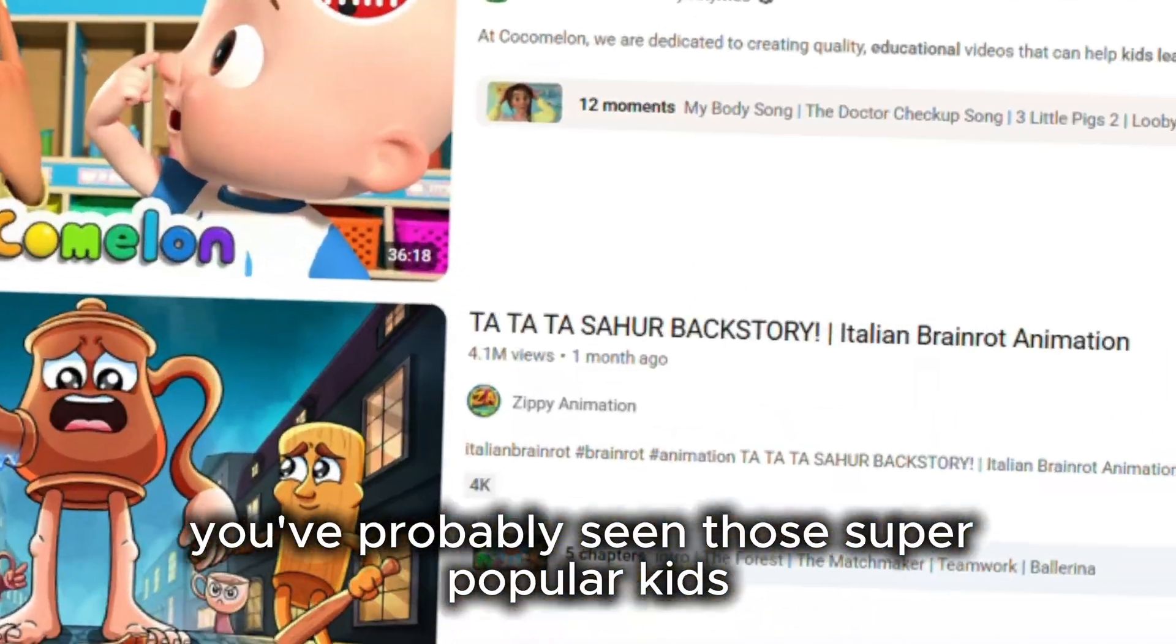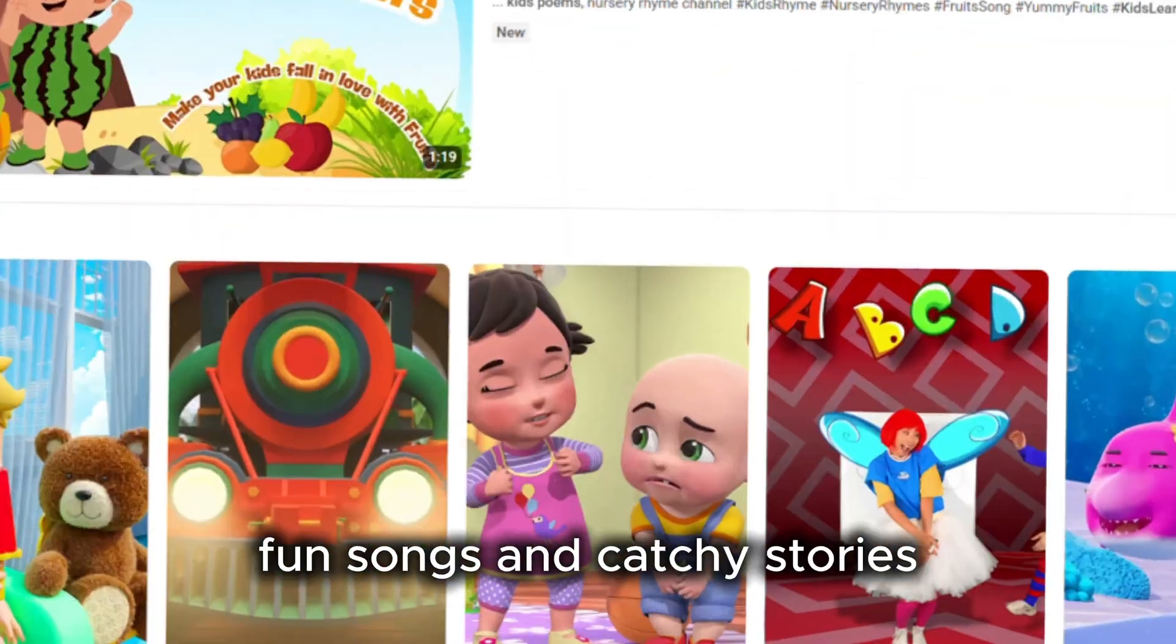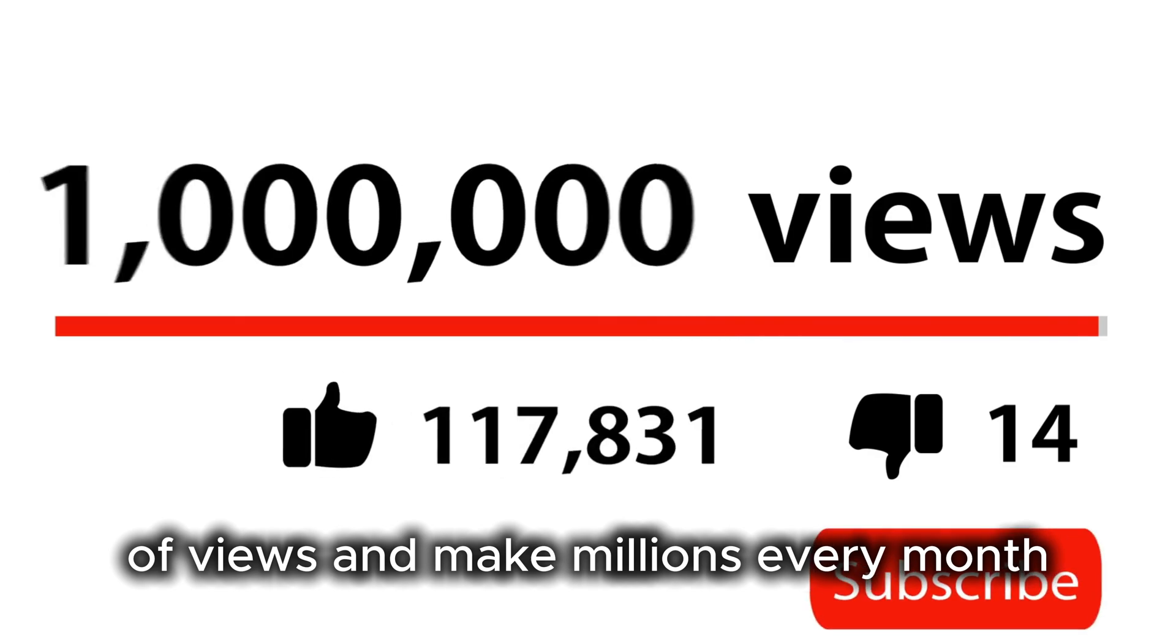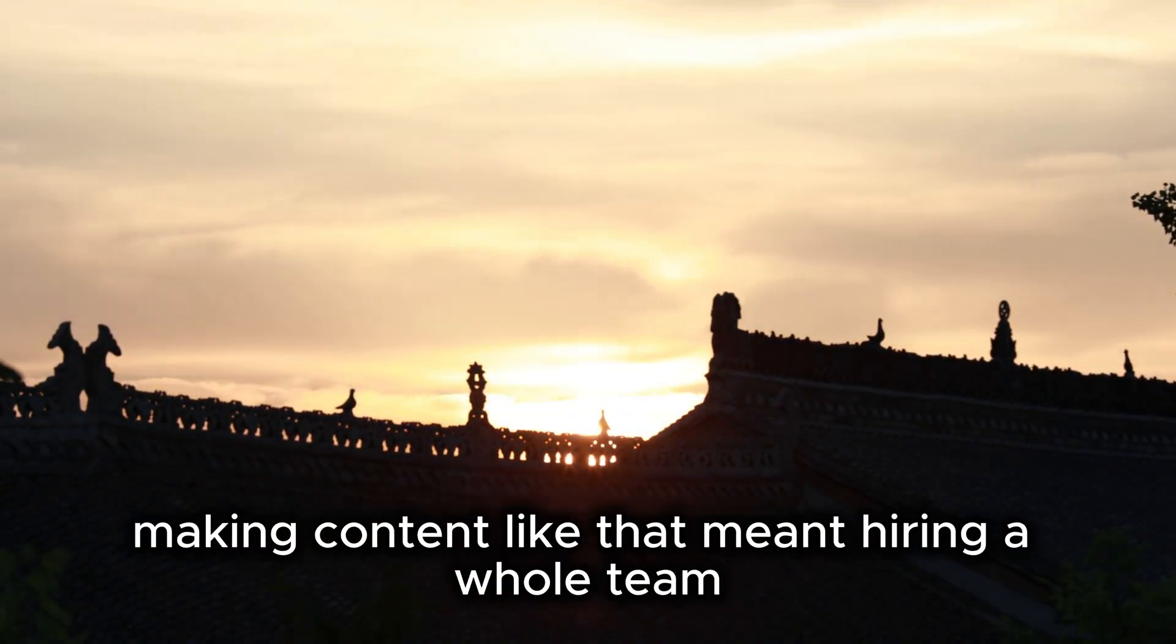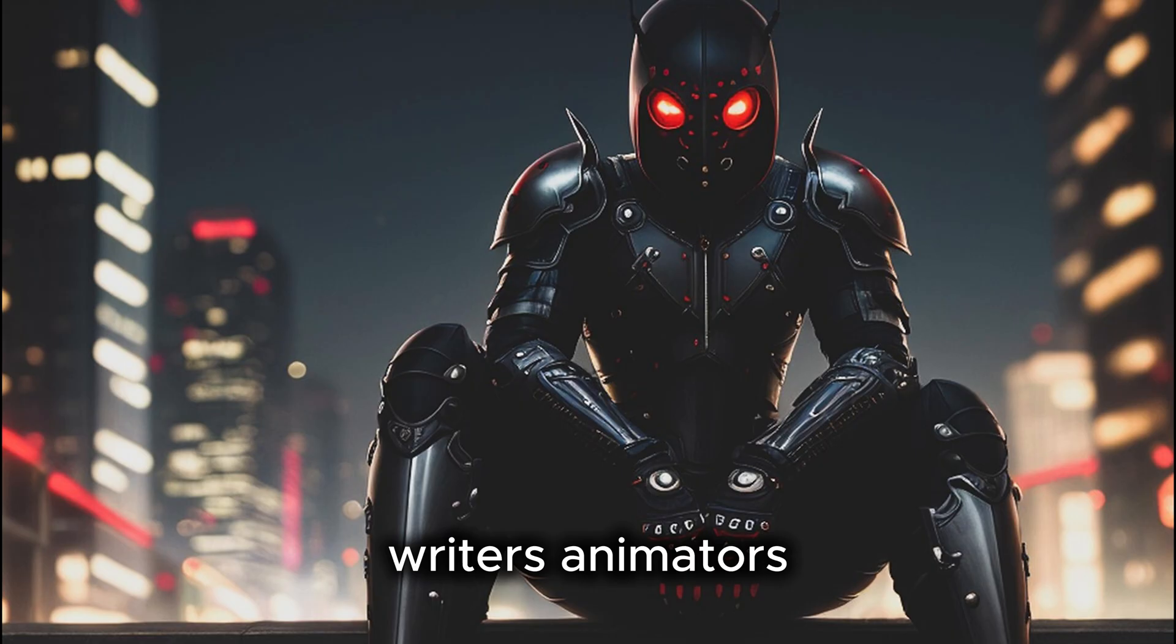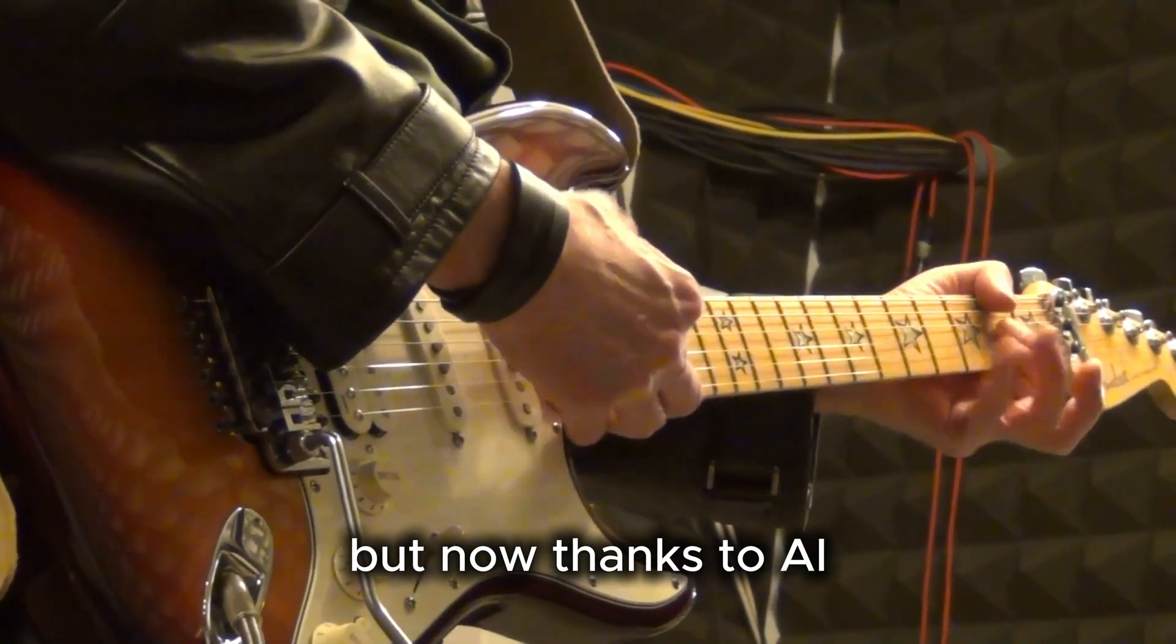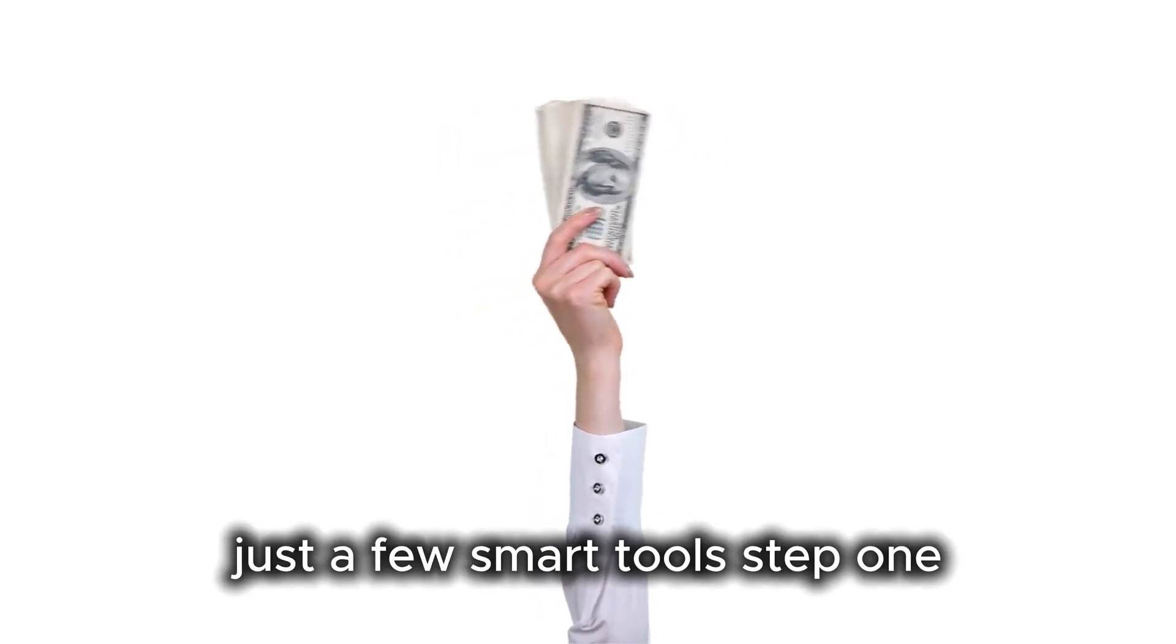You've probably seen those super popular kids' YouTube channels, the ones with bright animations, fun songs, and catchy stories. They get billions of views and make millions every month just from ad revenue. A few years back, making content like that meant hiring a whole team - writers, animators, musicians. It was time-consuming and expensive. But now, thanks to AI, anyone can do it. And you don't need a budget, just a few smart tools.